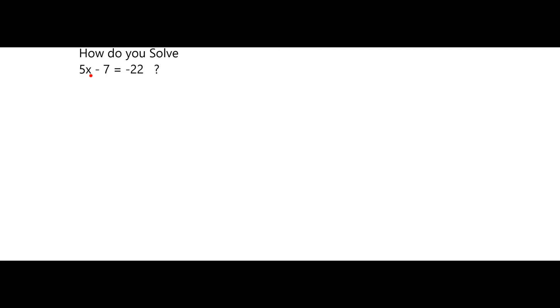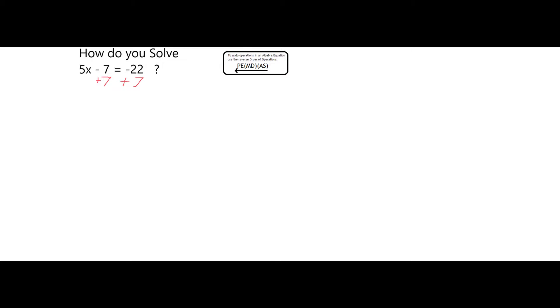To solve an equation like this, we want to reverse the order of operations and get x by itself. First, I'm going to undo my addition and subtraction. Specifically in this problem, I have a minus 7 on the left side, so I need to add 7 on both sides.